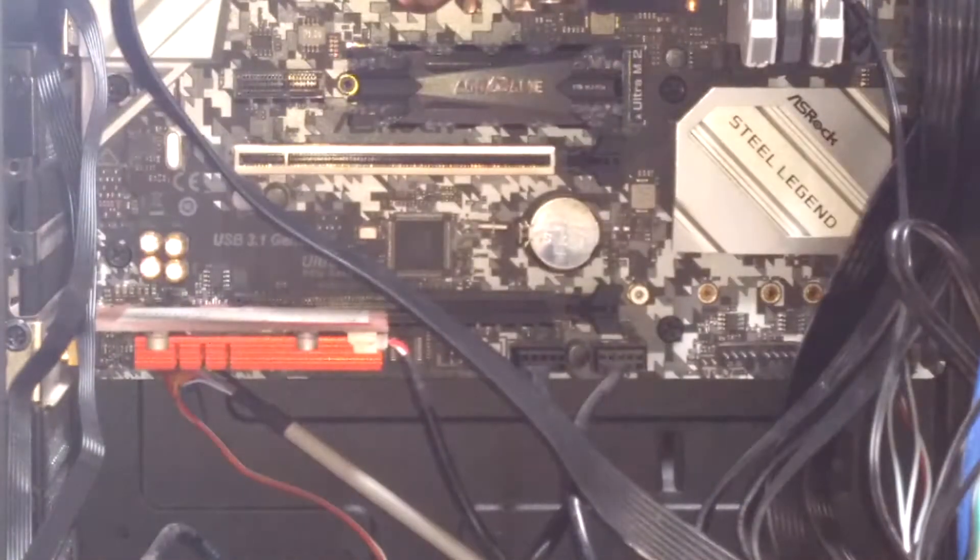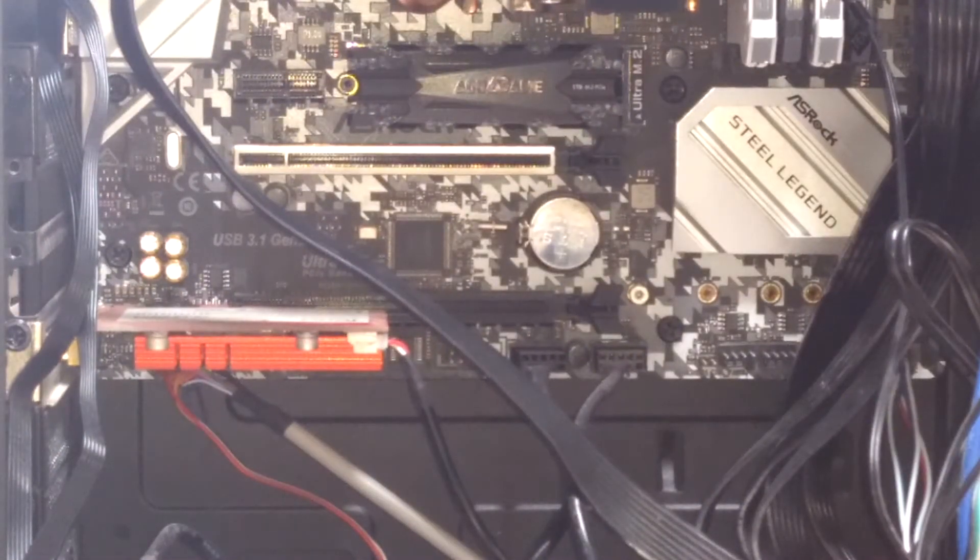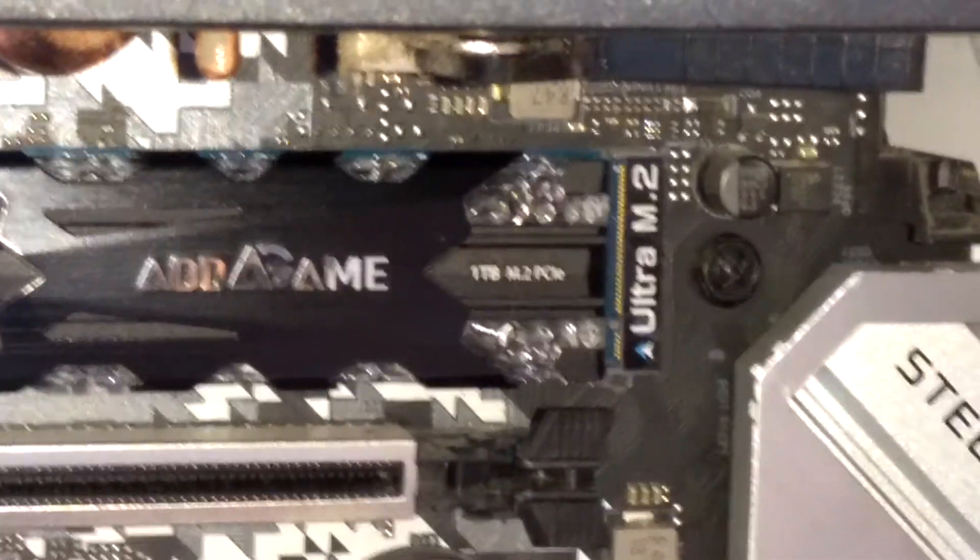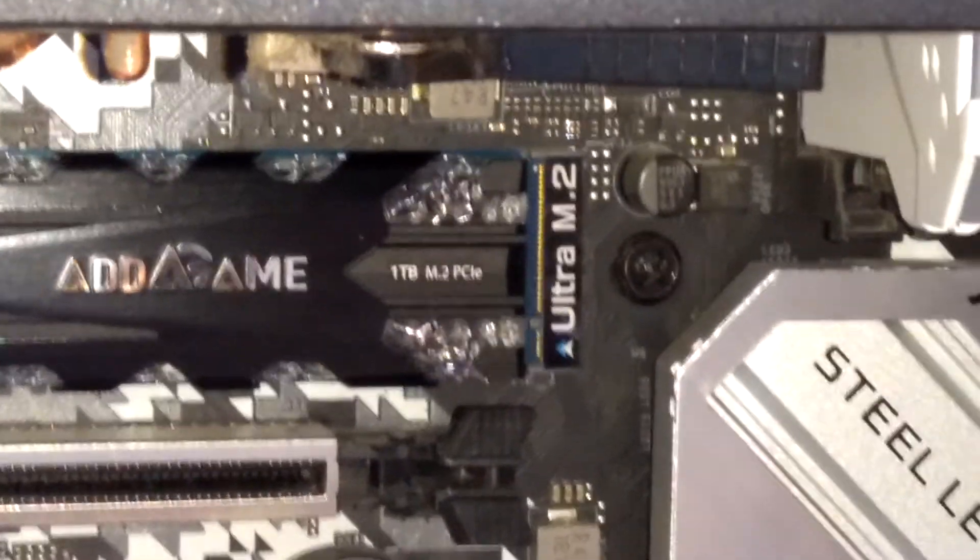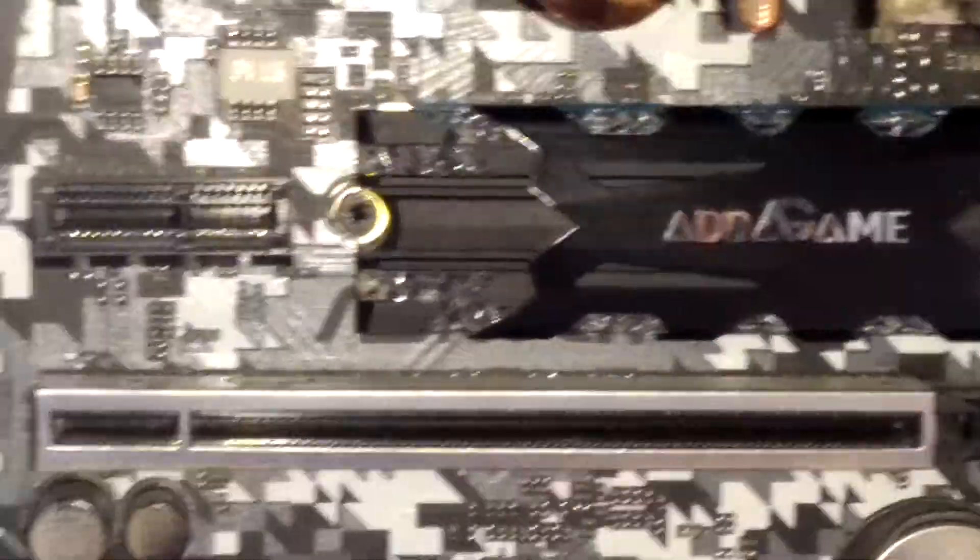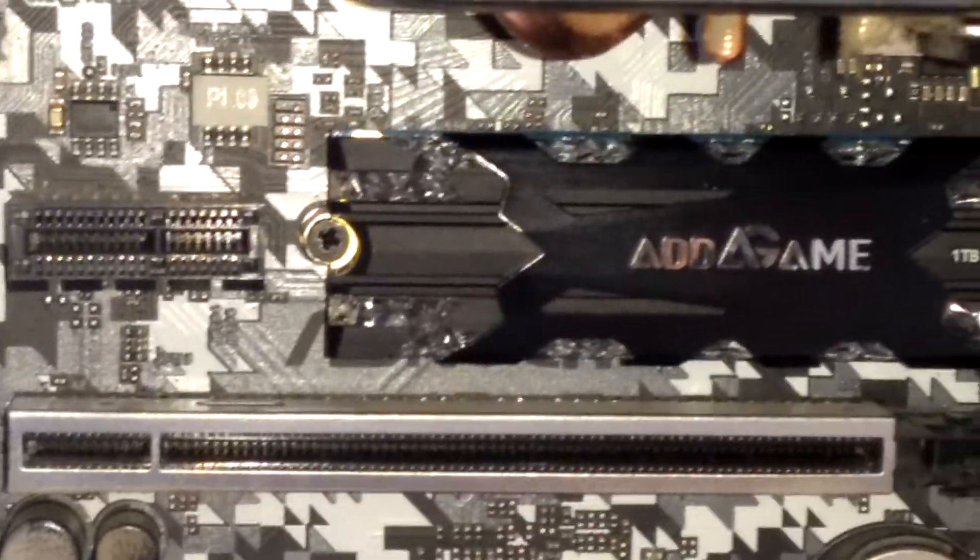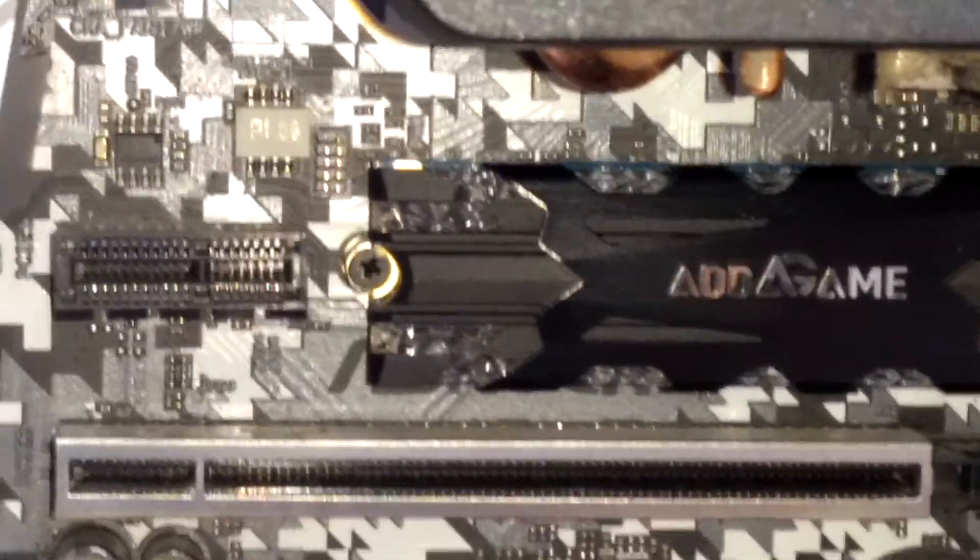There we go. As you can see the hard drive there is plugged into the Ultra M2 port and there is now a screw holding it in place.